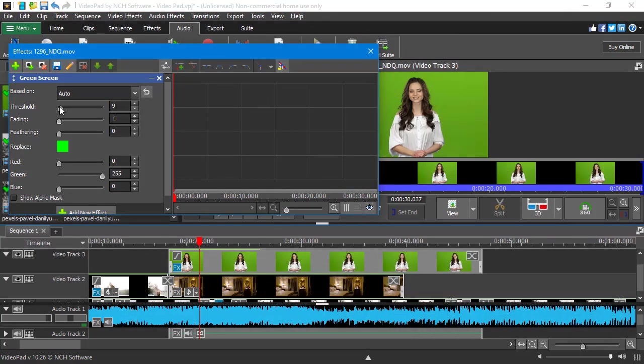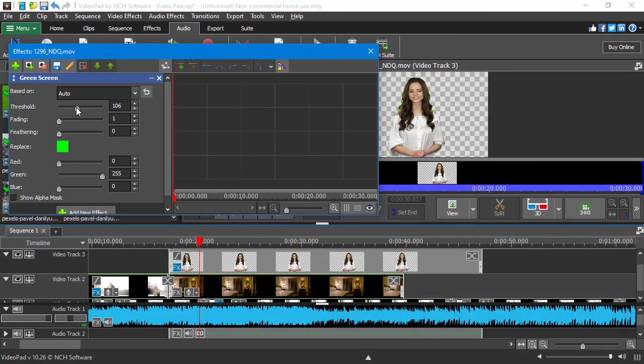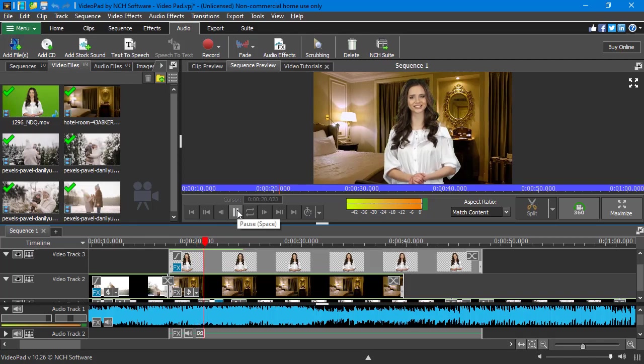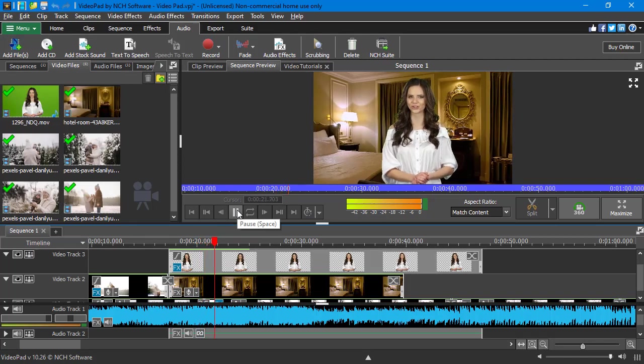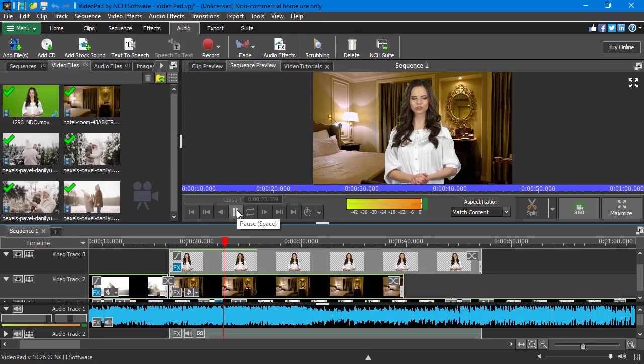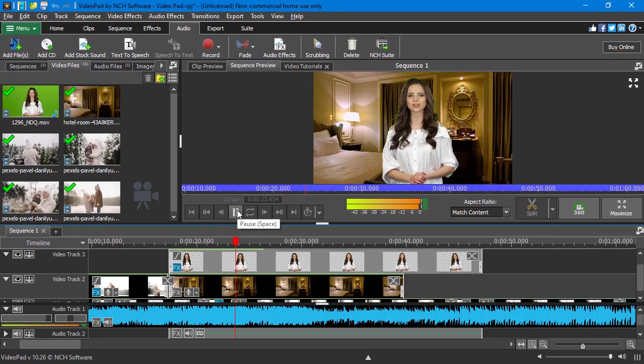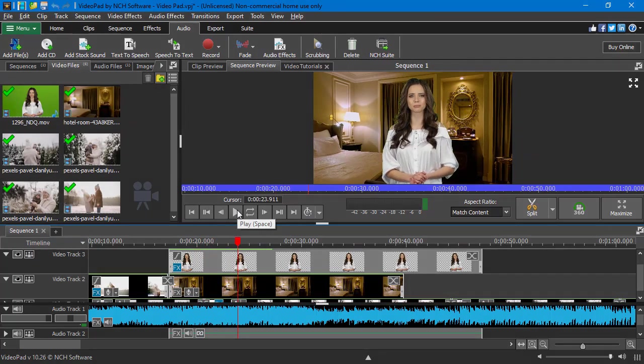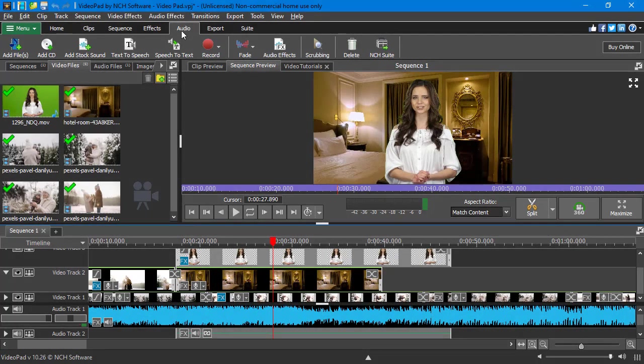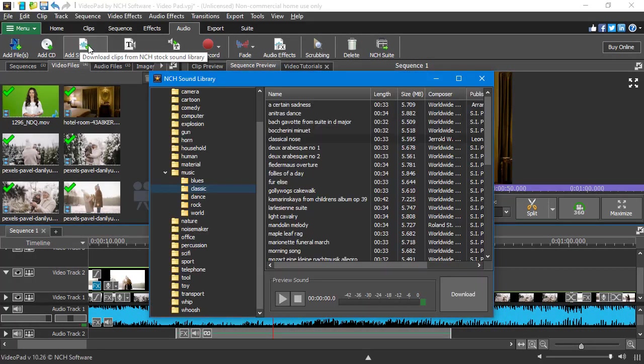If you're into video blogging, then you'll enjoy the chroma key filter that you can apply in a click and change your video background. What's more, there is a vast selection of music and sounds from the vendor's library.